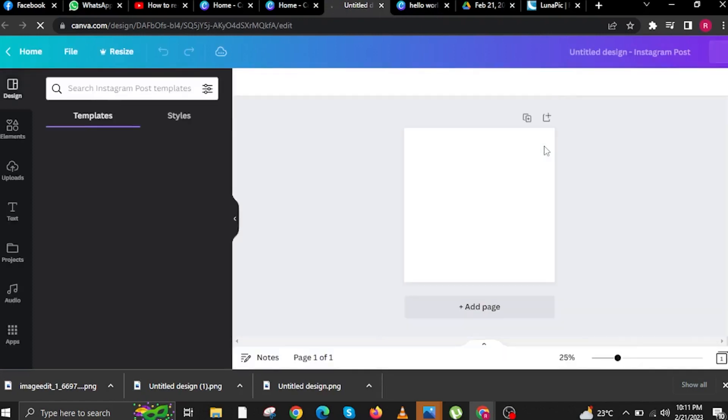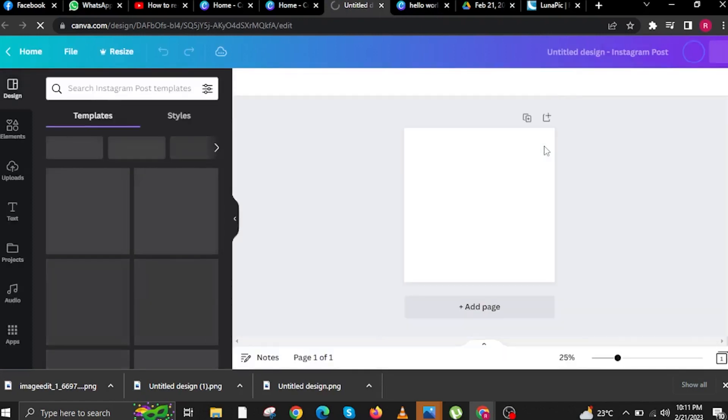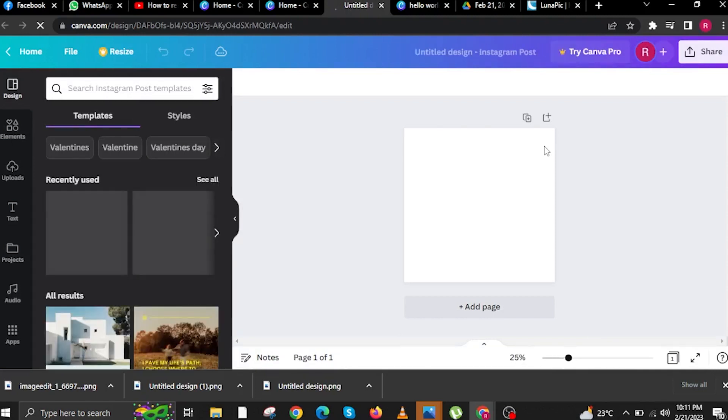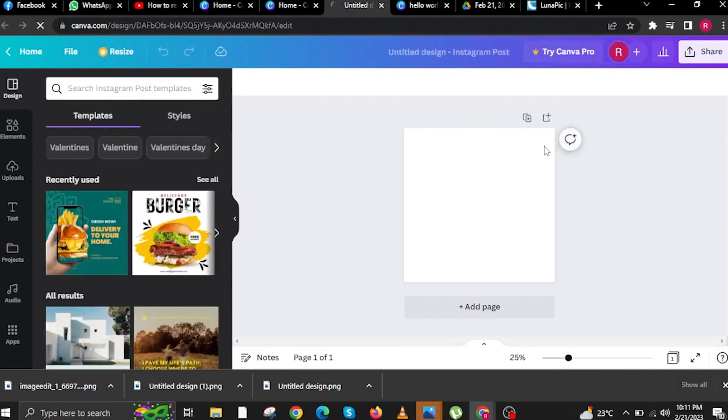In here we just need to wait for the website to finish loading. This will take a few seconds, but don't worry I'm still here. Once the website finally loads, you will now see a blank canvas over here.